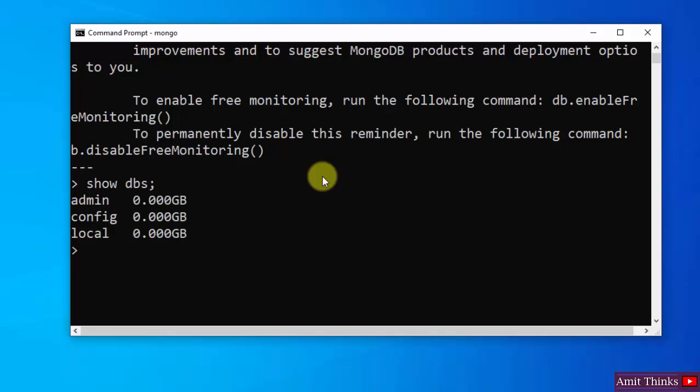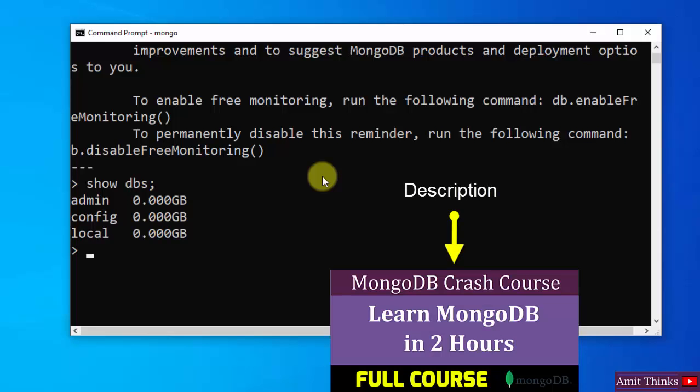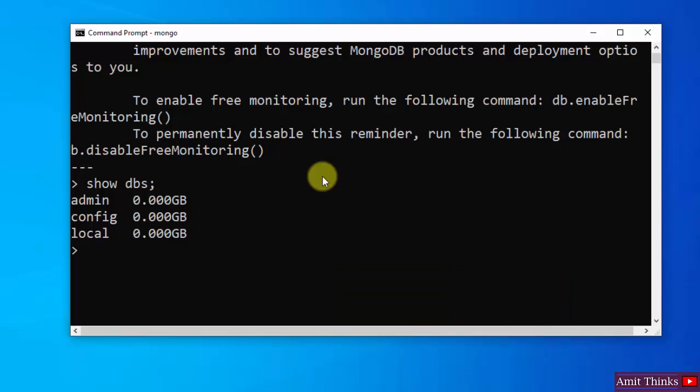Now if you want to create a new collection in it or documents in a collection, you can refer to the link in the description of this video, where we have provided a complete tutorial. So guys, in this video we saw how we can easily download and install MongoDB. Thank you for watching the video.